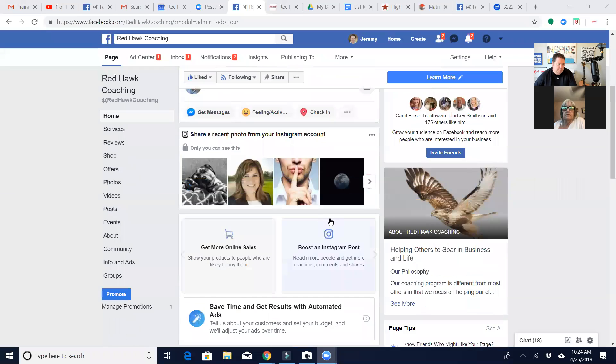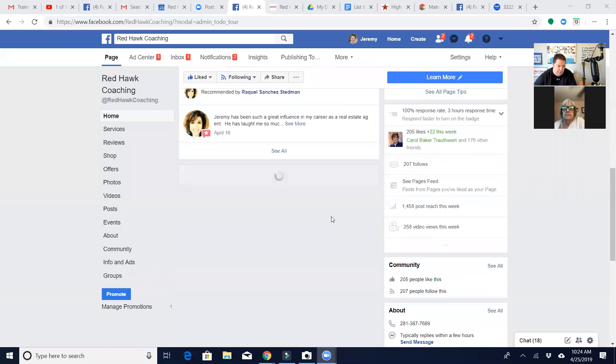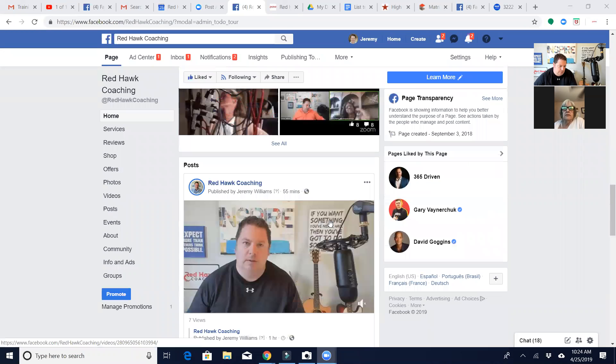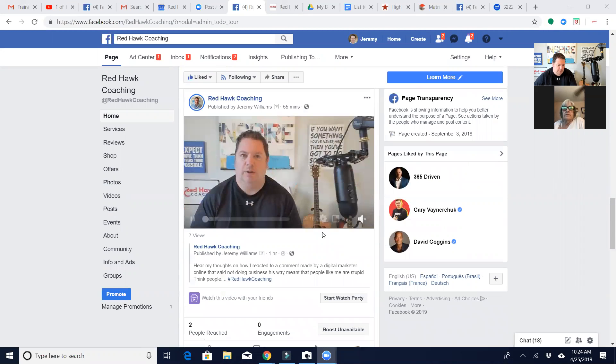All right, so I'm going to take a post that I did today on my Facebook business page. I'm going to walk you through how to get this strategically back in front of people.